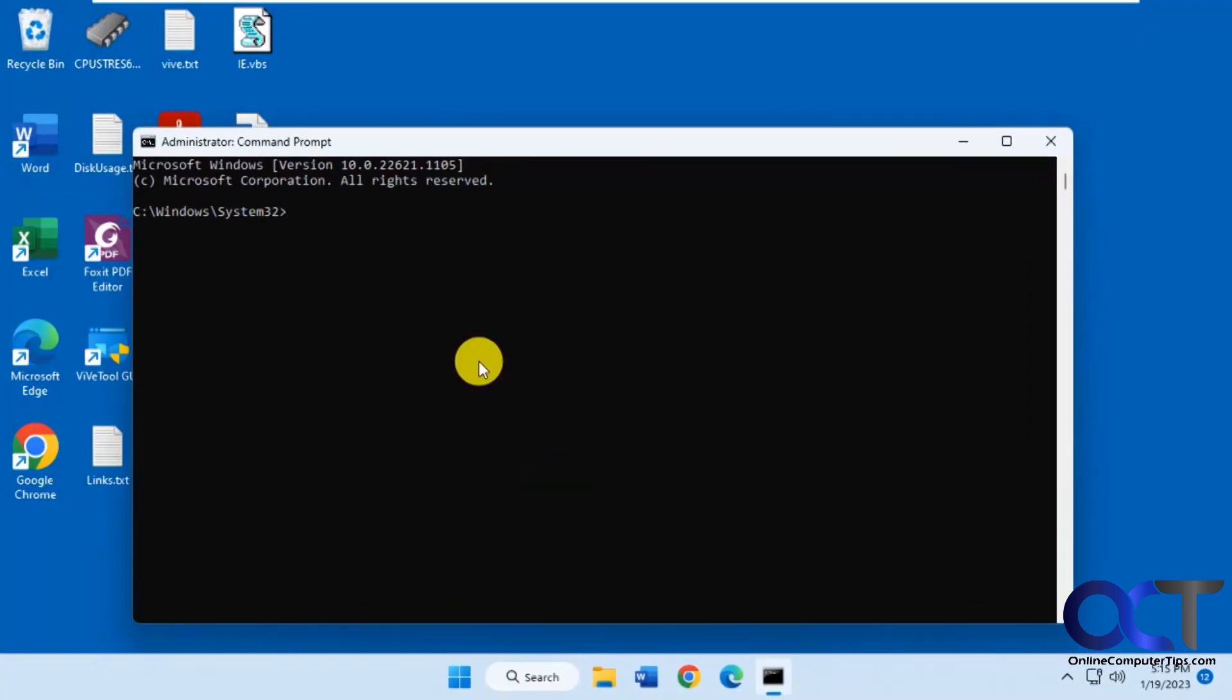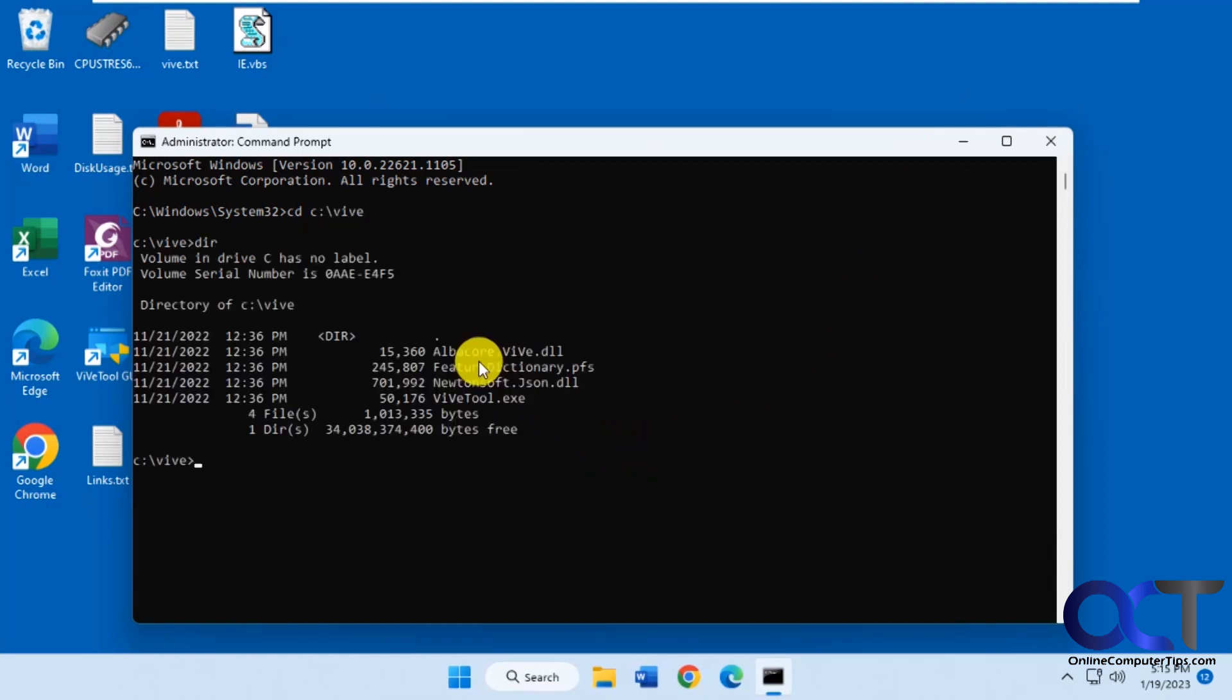Okay, so I have it on my C drive, so I'm going to do a CD to that directory. You can see I have the ViveTool exe right there.